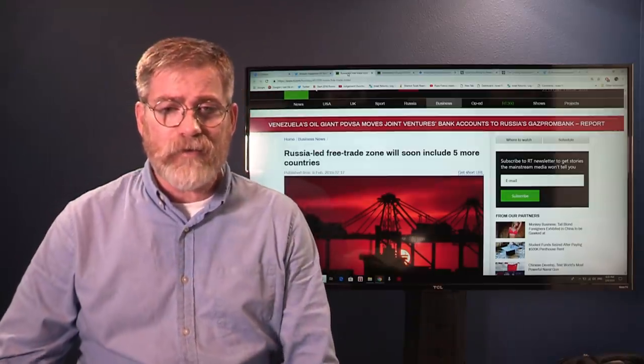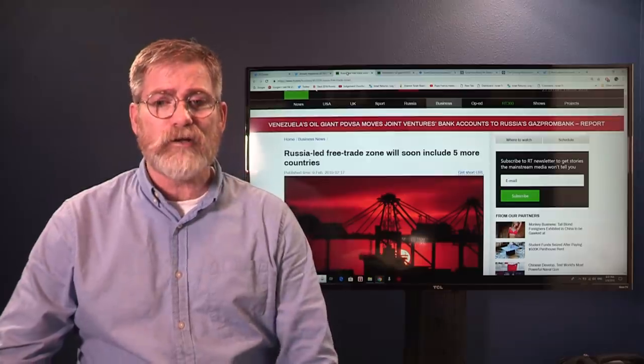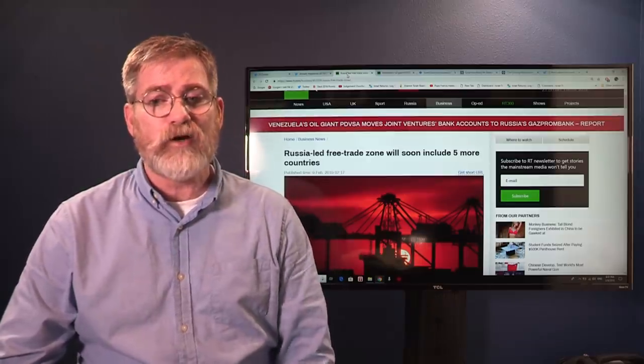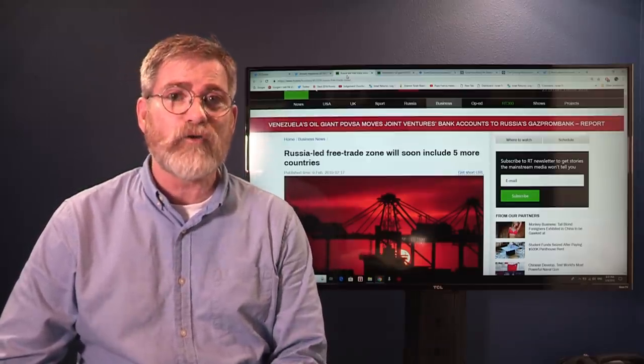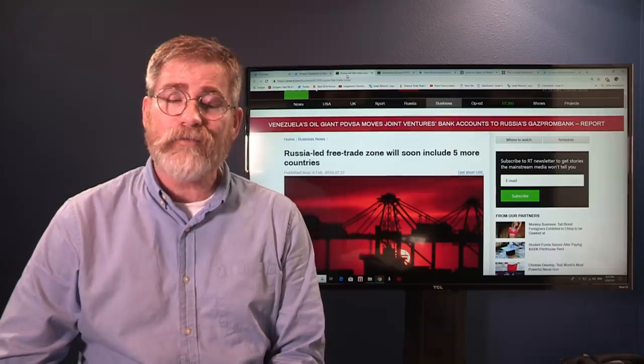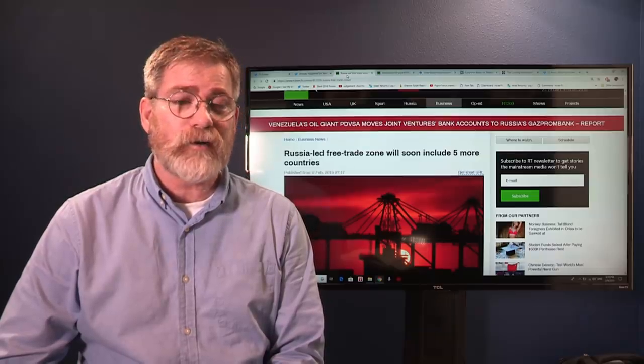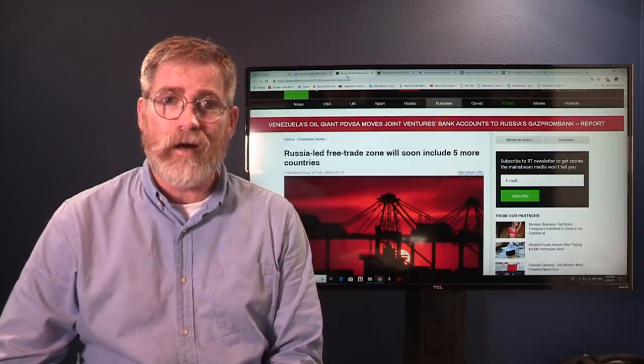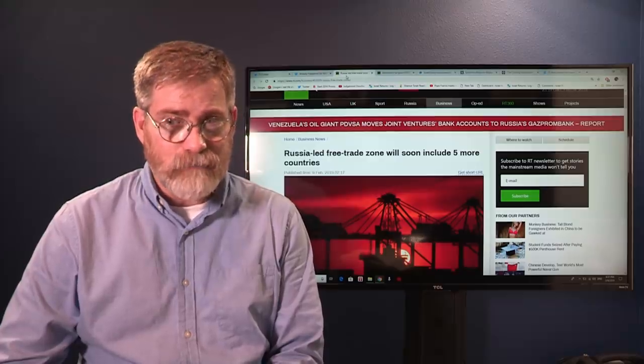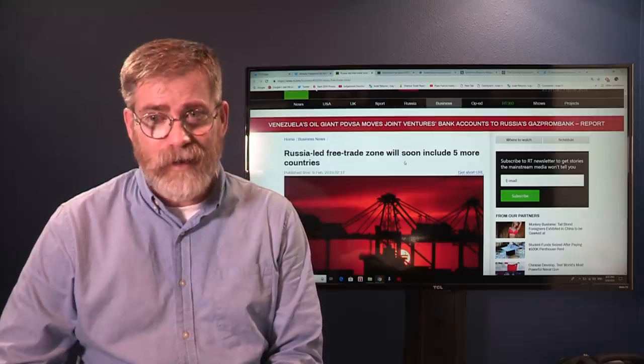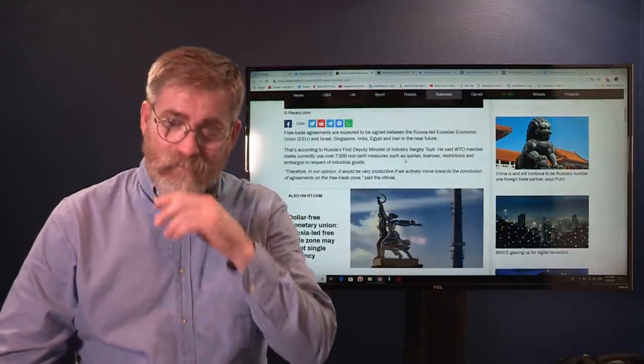On RT they reported this came out today: Russia-led free trade zone will soon include five more countries. Well, oddly enough those countries are going to be Singapore, India, Israel believe it or not, and of course Iran.